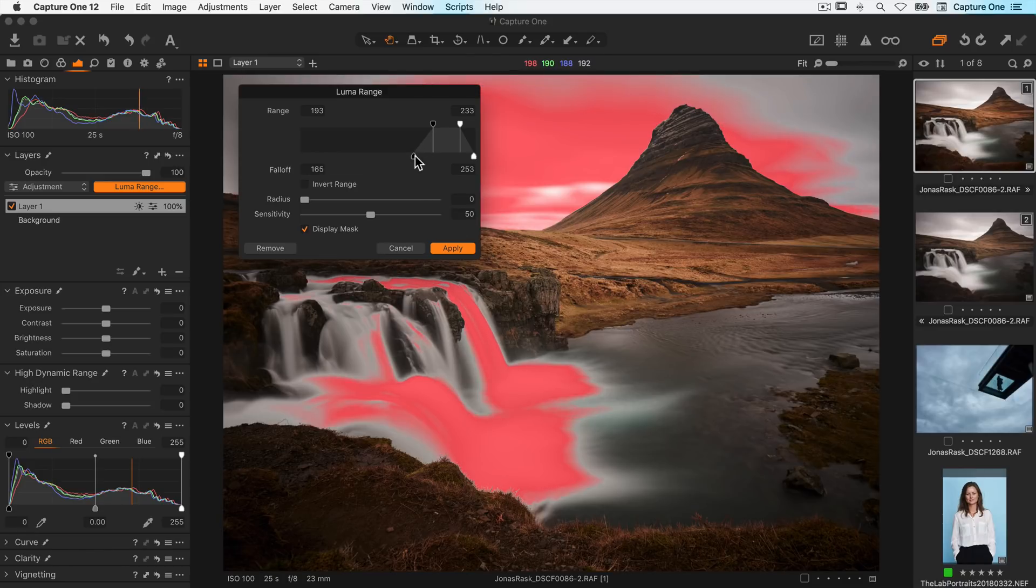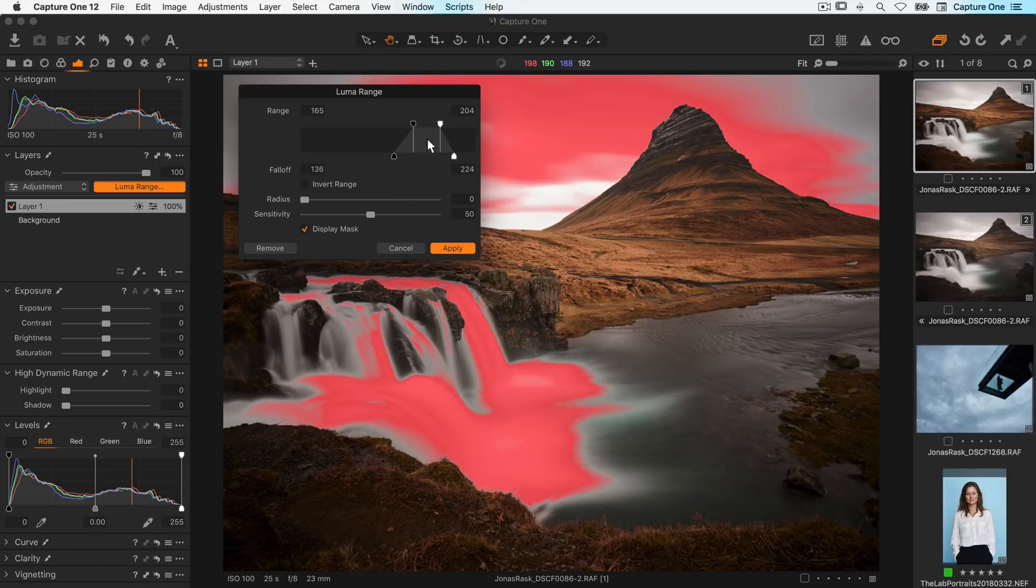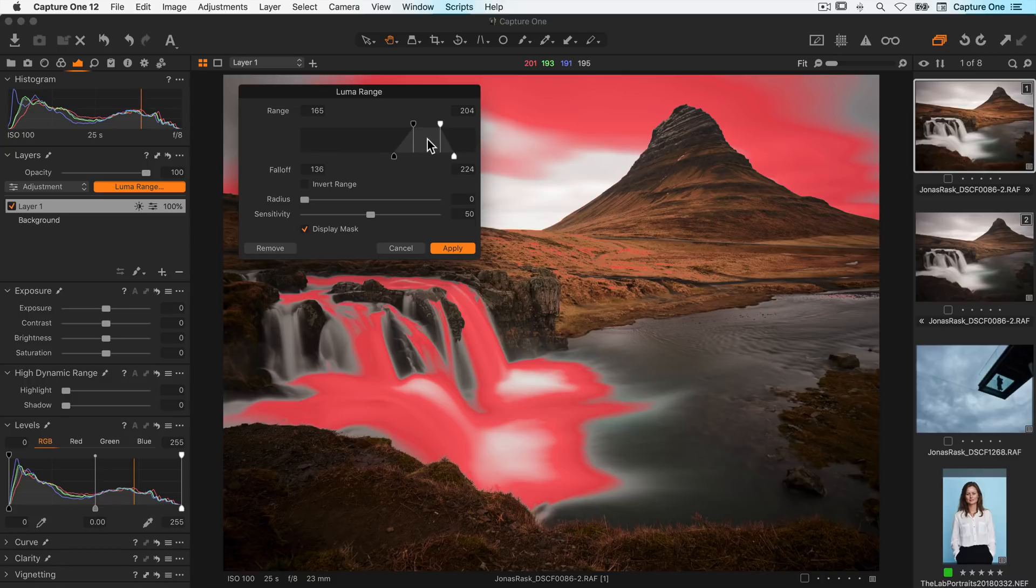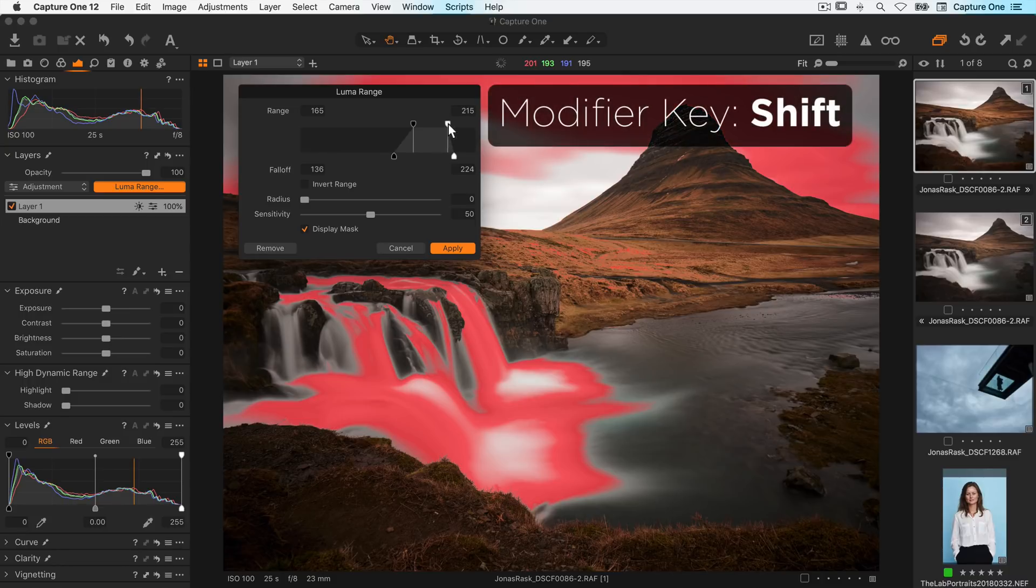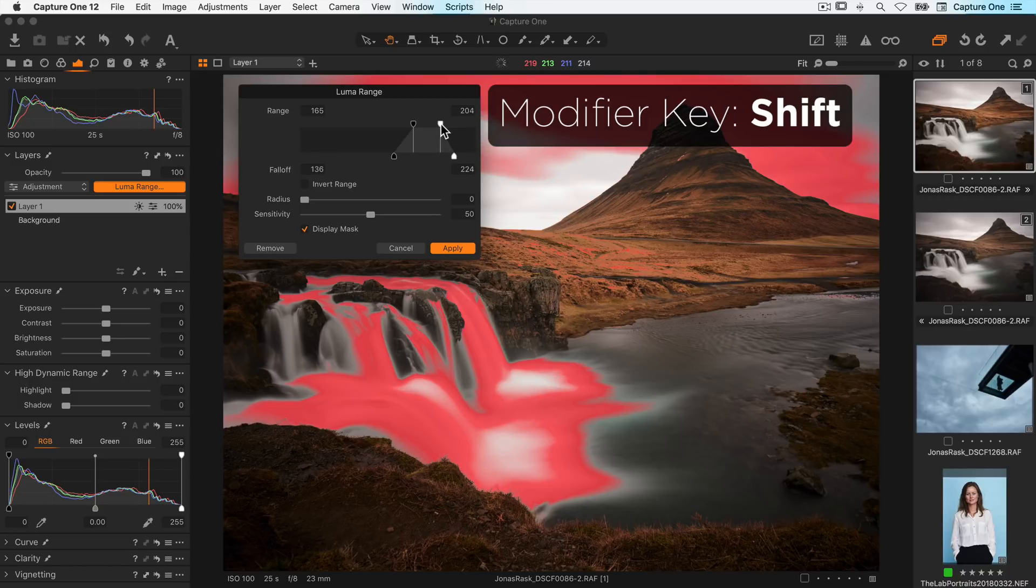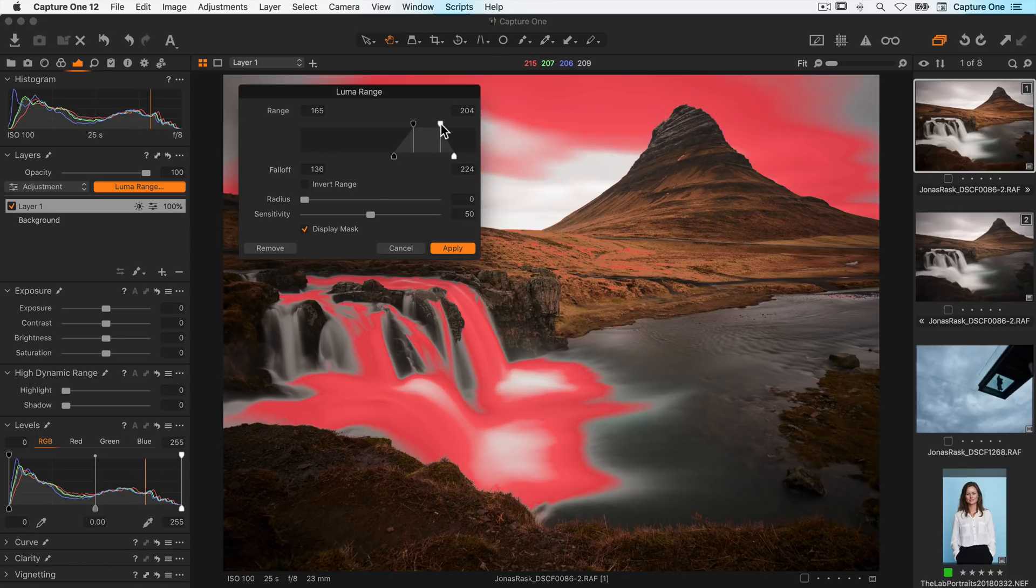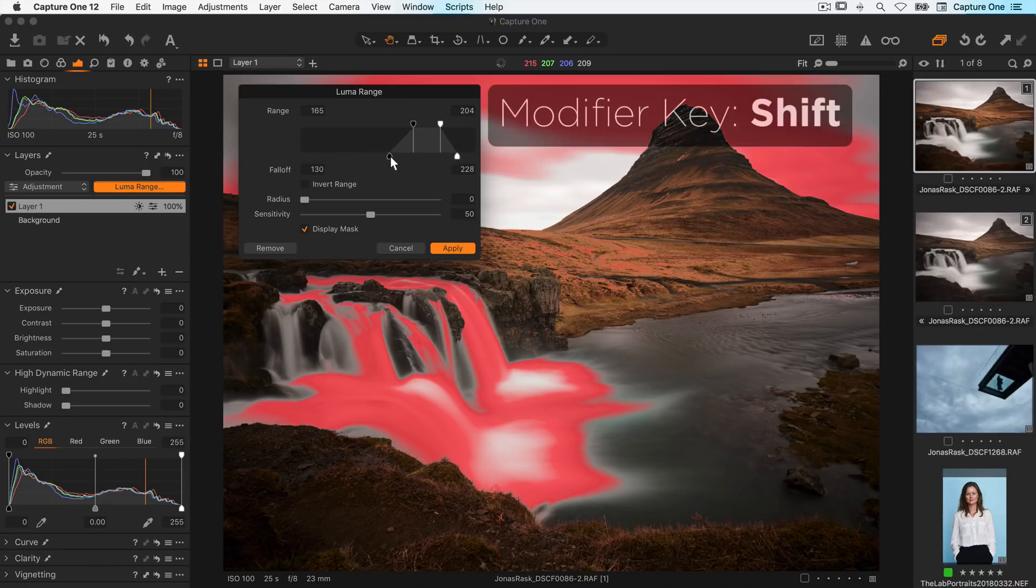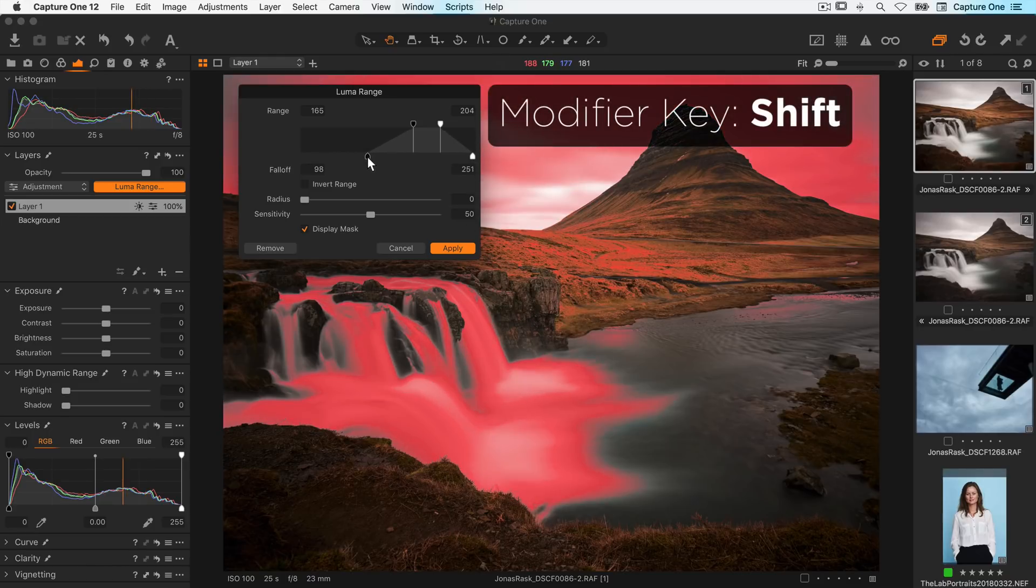The entire range can be moved by dragging in the center like so. Holding down shift and dragging the range knob will lock the current falloff value. Similarly holding down shift and adjusting either of the falloff knobs adjust the shadow and highlight falloff simultaneously.